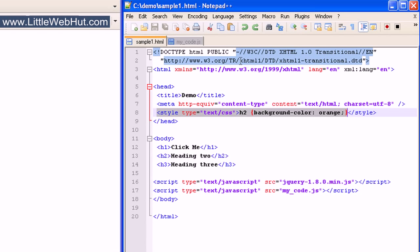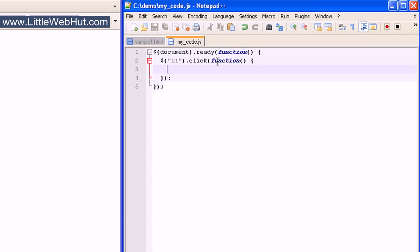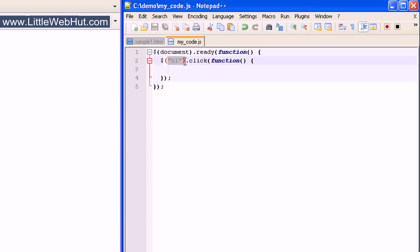Here is the JavaScript code that we'll be using. As you can see, we are using the click event with the h1 heading tag. The code that we put right here will be run when the user clicks on the h1 heading. So now let's add an effect.